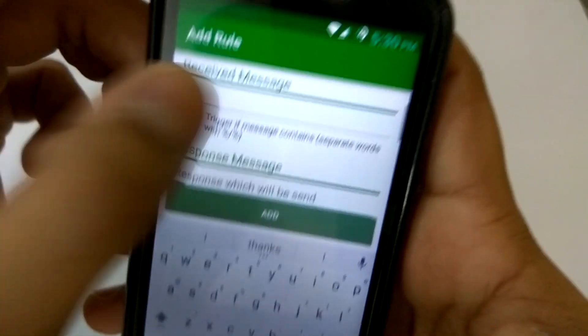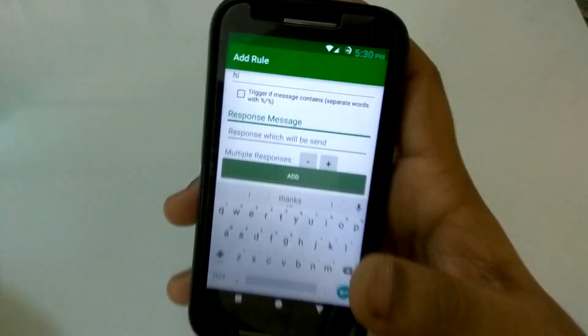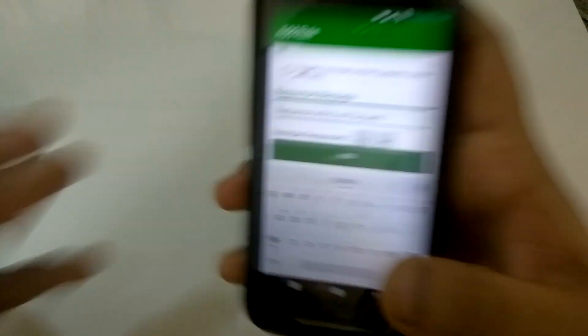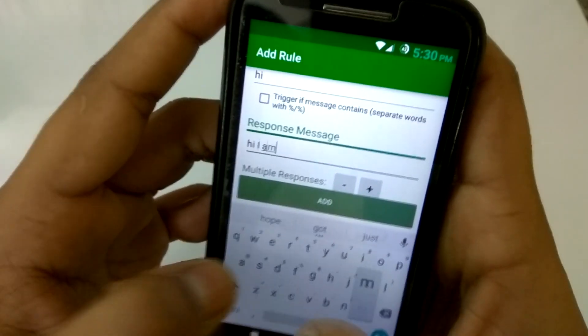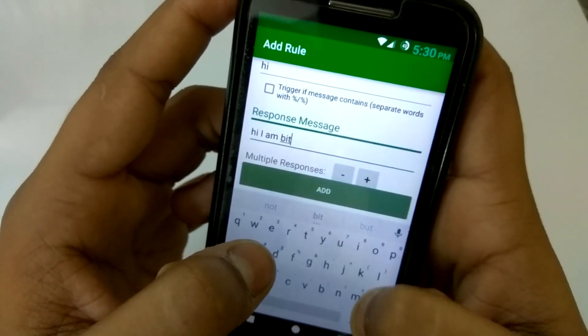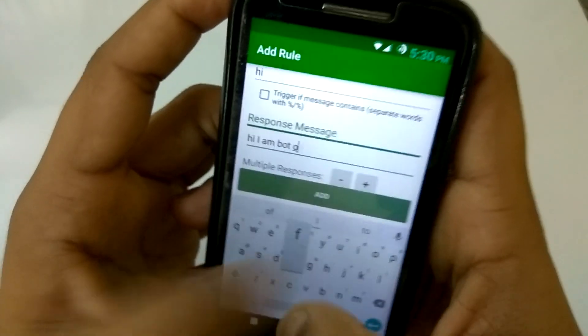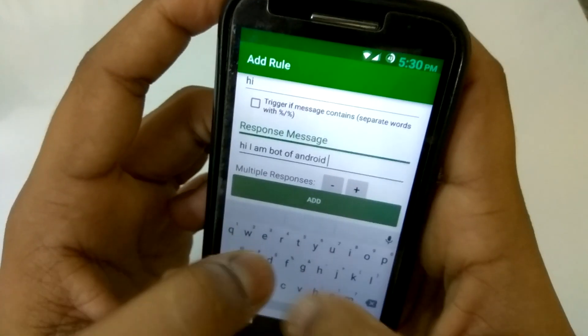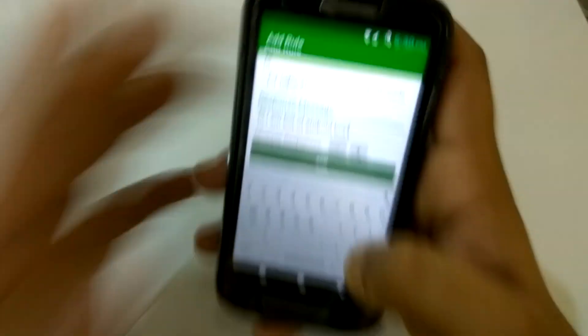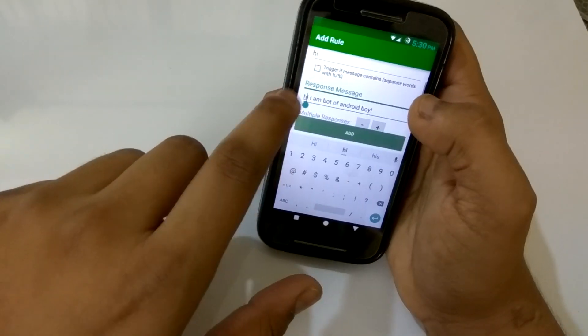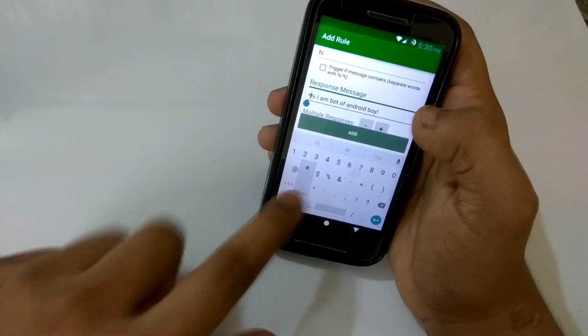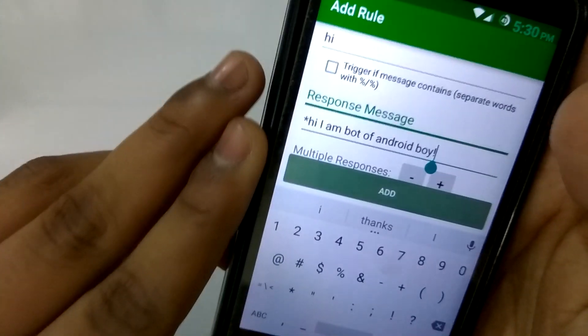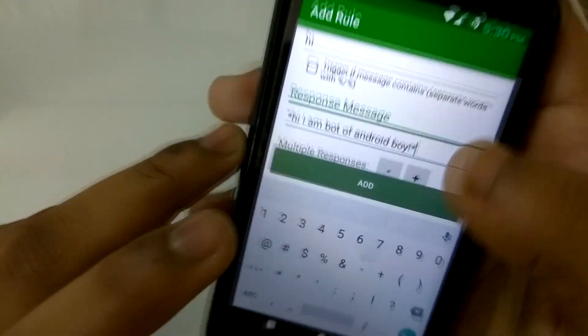Now just type here the message which you want. As you can see, this is the hi message. Just type your message. For example, in my case I will just type 'hi I am bot of Android Boy'. If you want to get this capitalized or bold, just click here. As you can see, you just type star on the starting and star on the back.